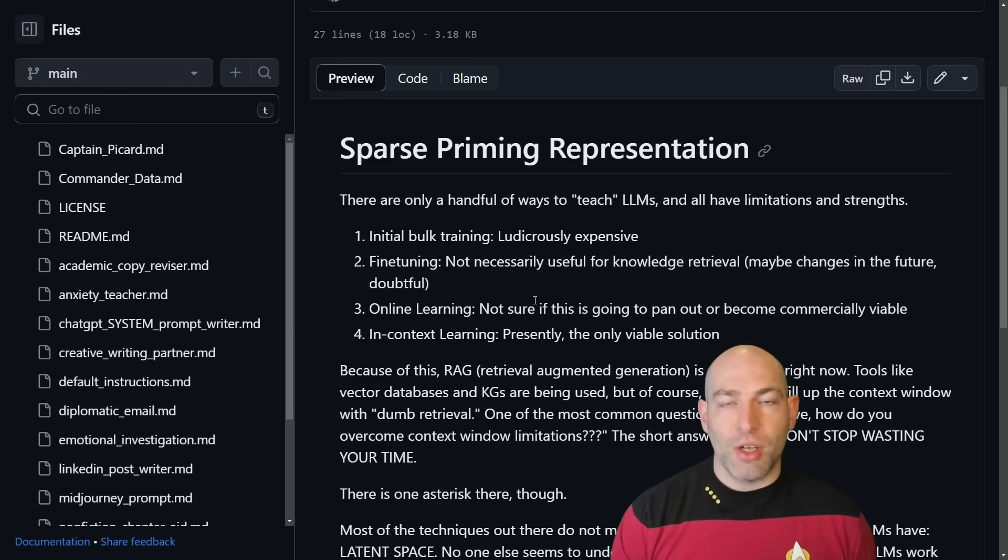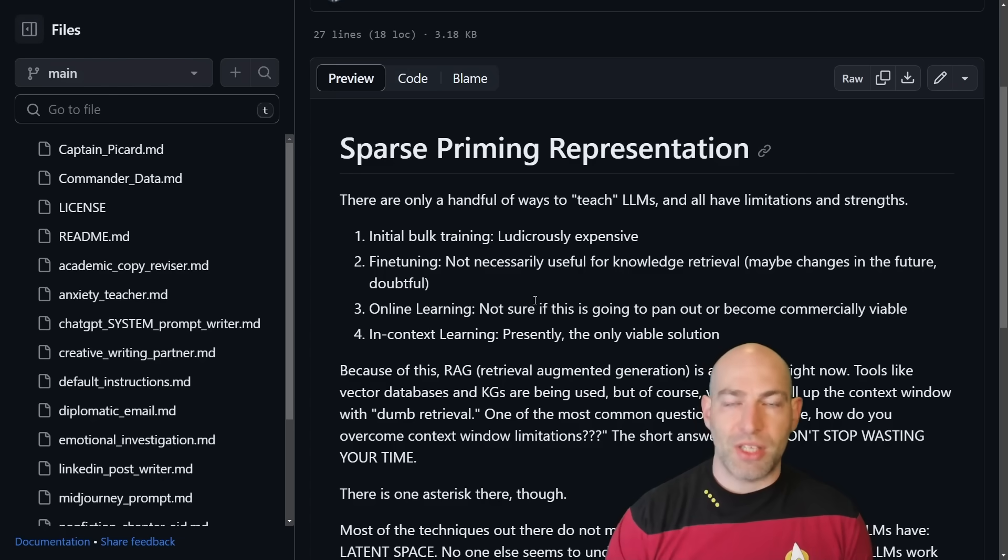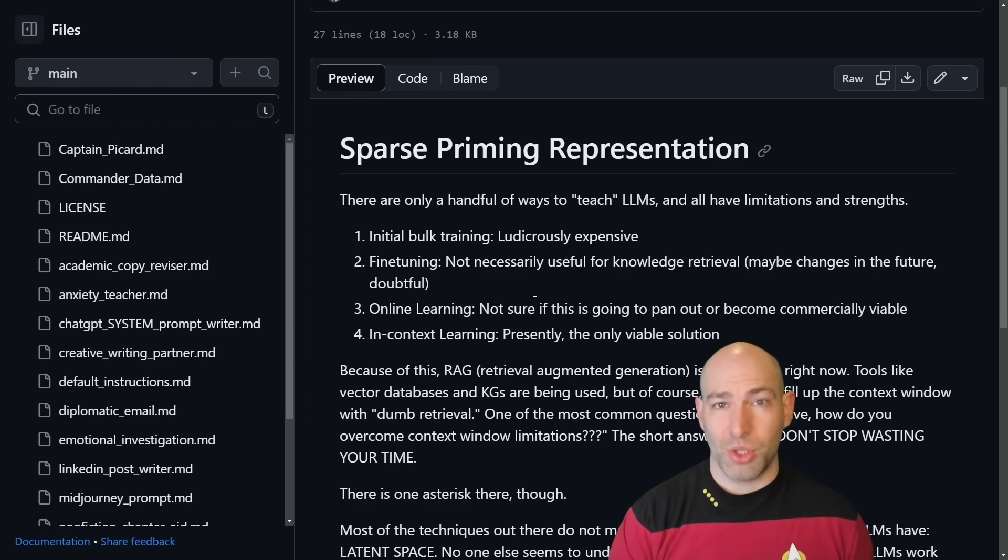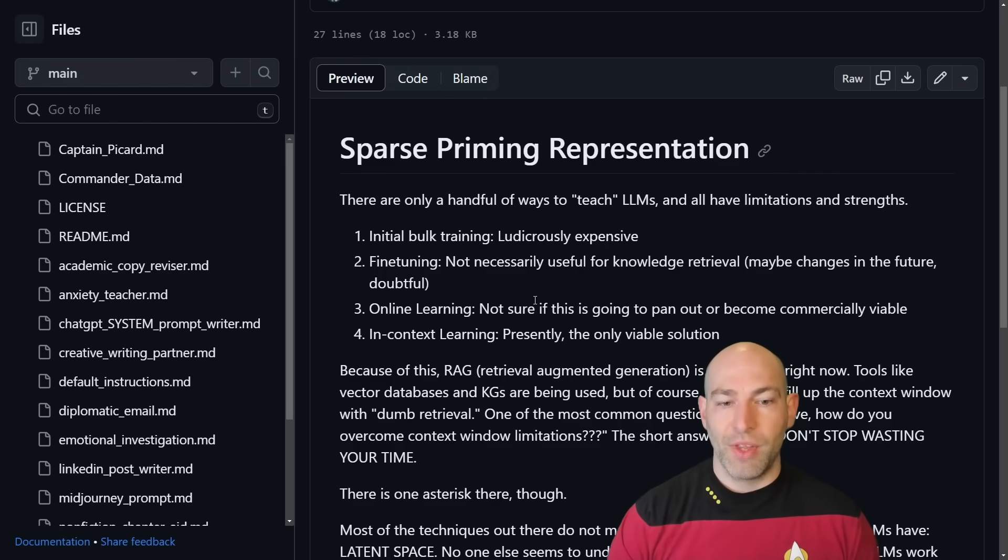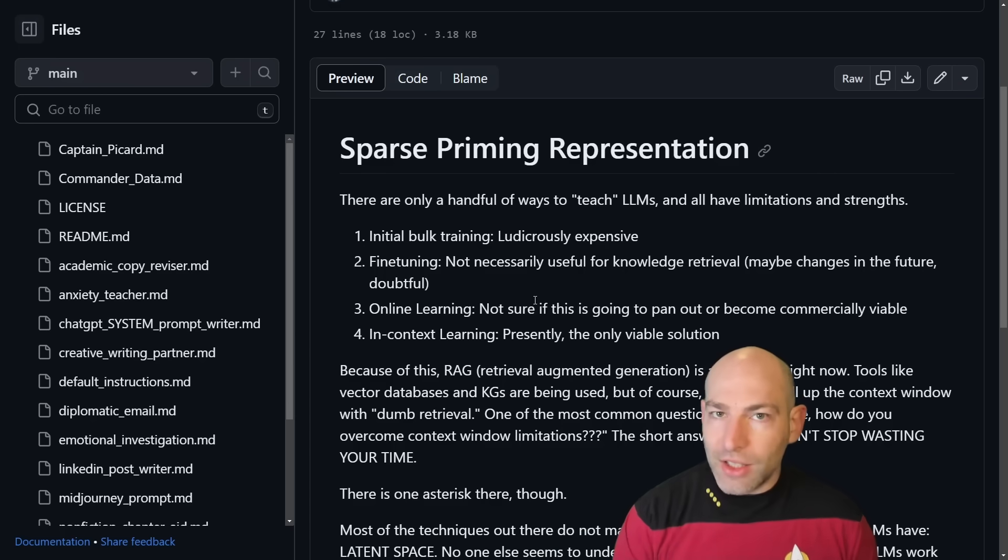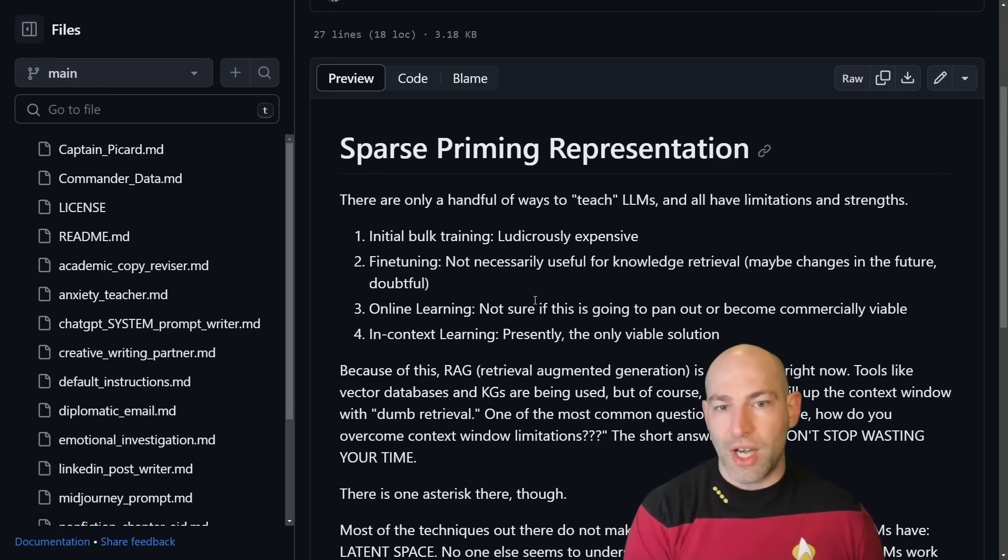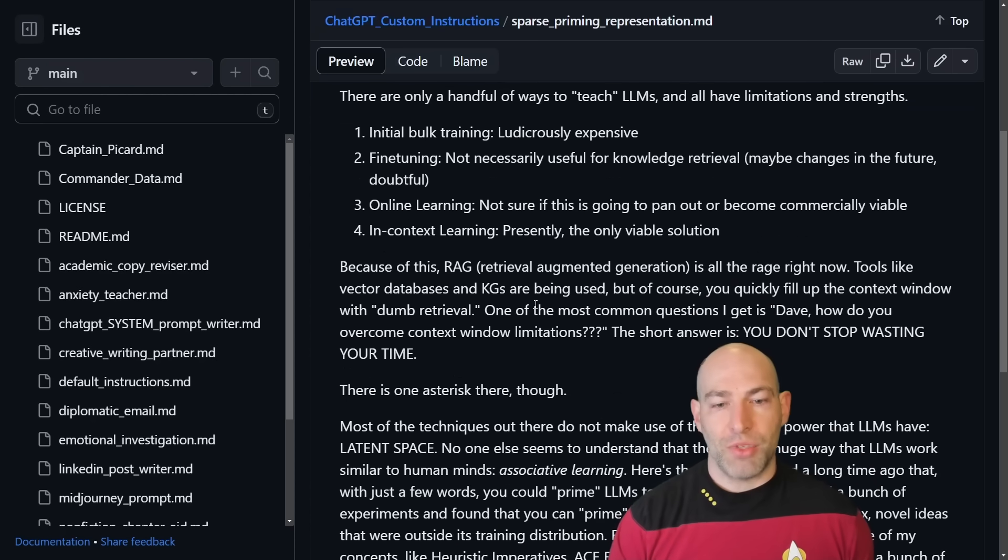Maybe that changes in the future as fine-tuning techniques advance, but you don't use fine-tuning for knowledge retrieval. By now it seems like they've accepted that, because now the focus is on retrieval augmented generation. Rag. Online learning. So online learning is the idea that maybe the language model will continuously learn based on what you feed it. We'll see if that pans out. As far as I know, there's no commercially viable options for that yet. And then finally, in-context learning.